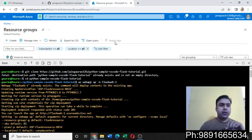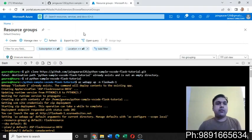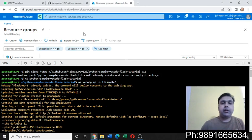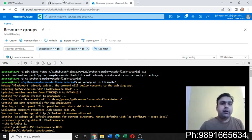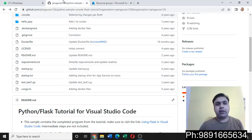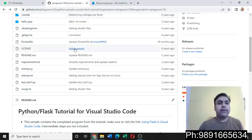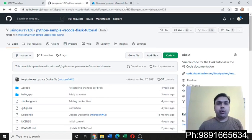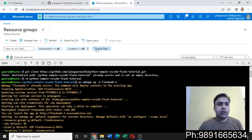Namaste everyone, welcome to my channel. I am Gaurav Kumar Jain. In this video, I'm going to tell you how you can migrate your Flask application from Git to Azure with the help of some very basic bash commands.